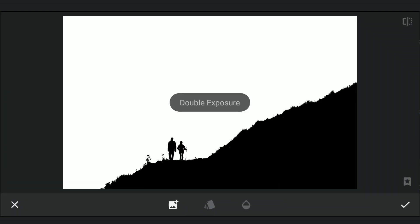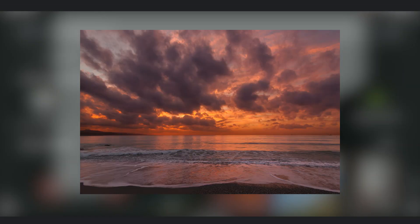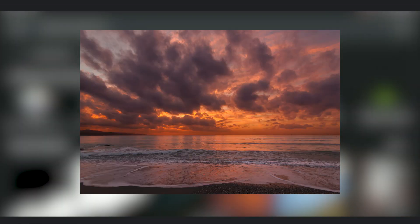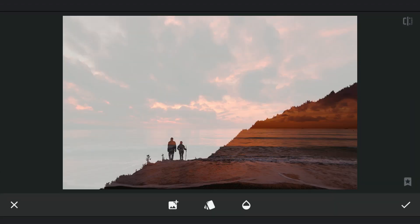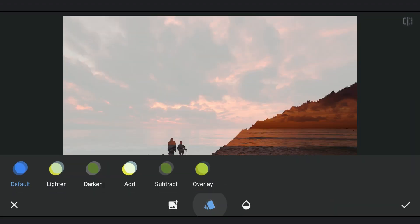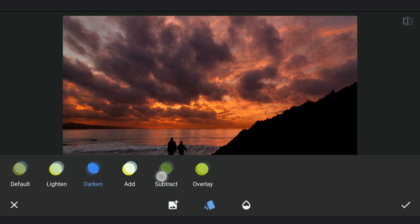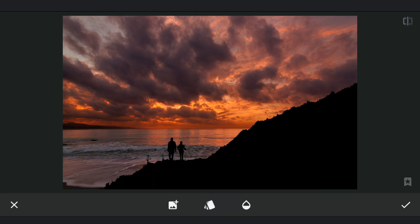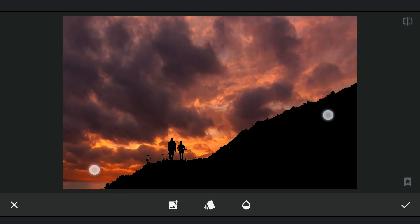Coming back to the state where the foreground is black. I am gonna add the sky image now using Double Exposure and choose Darken option. Scaling the image and placing it at a desired position.